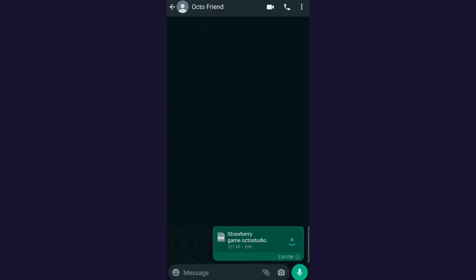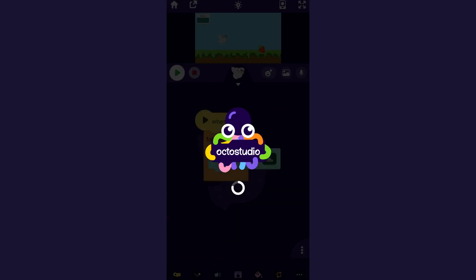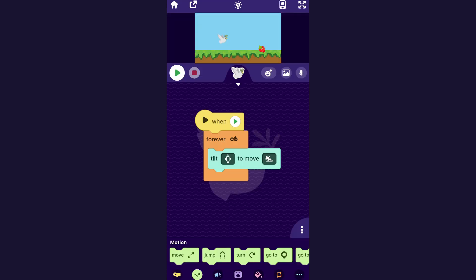If I wanted to open it up from WhatsApp, just click the attachment that was sent to me and that will do the same thing, open it right up in OctoStudio.